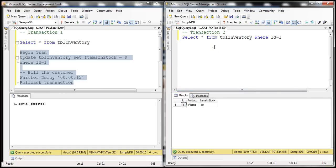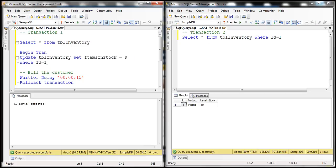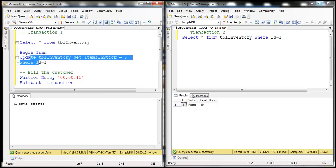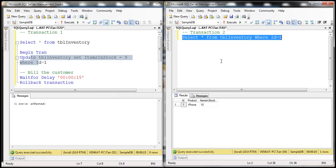That's because the default transaction isolation level is read committed. Read committed means a transaction will only be able to read data that has been committed. This transaction is updating the row with ID 1, and that update is part of an uncommitted transaction. Transaction two is trying to read that same data, which is not committed yet, so transaction two is blocked. The default isolation level — read committed — allows reading only committed data.